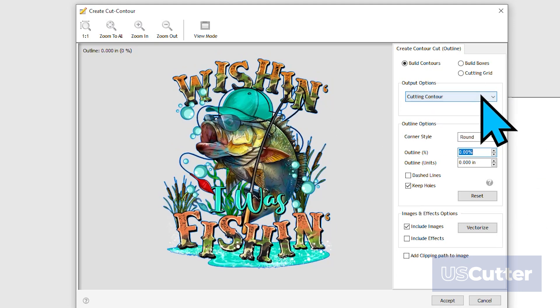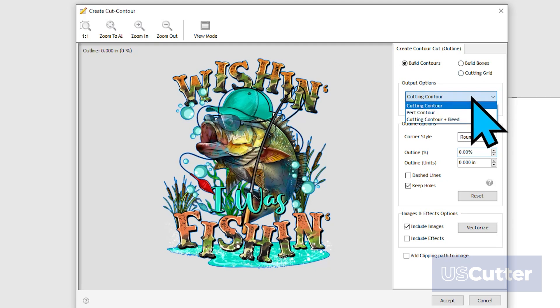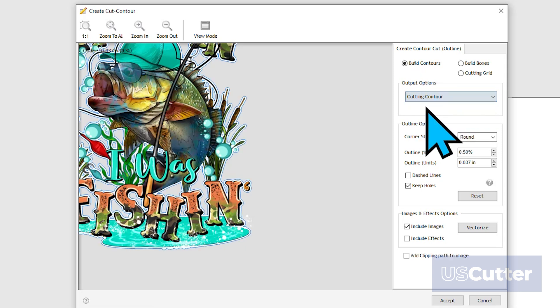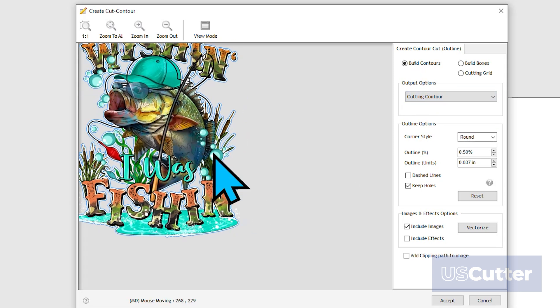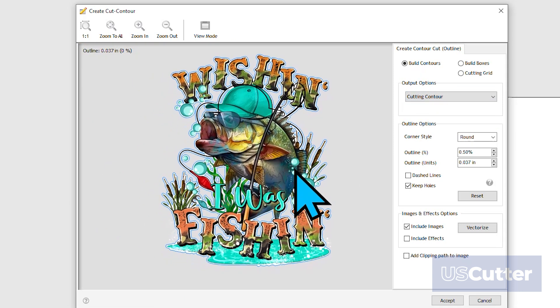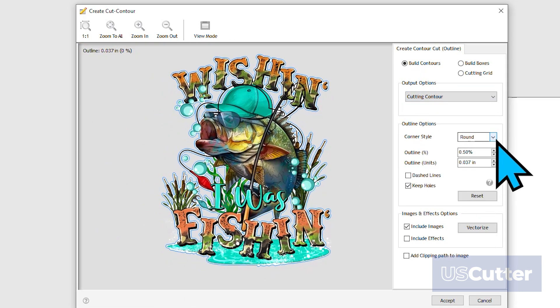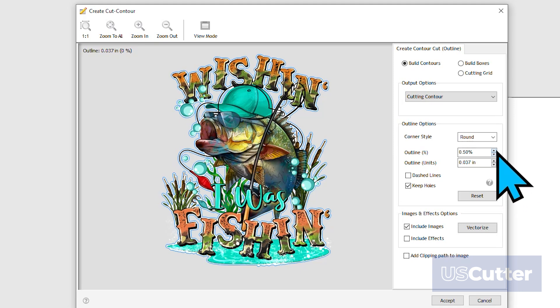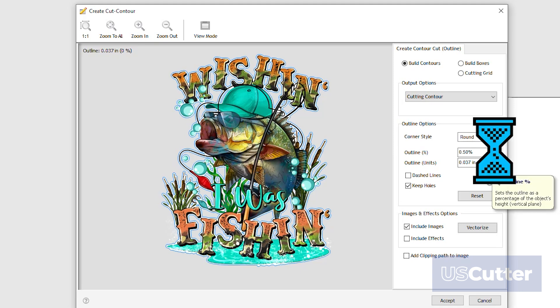The default is Cutting Contour, but you also have the option to select Perf Contour and a cut with a bleed. But more on that later, so let's leave it on Cutting Contour. Below that, we have the Outline options. Here you can adjust the size of the outline using the percentage option, or you can go by specific units.